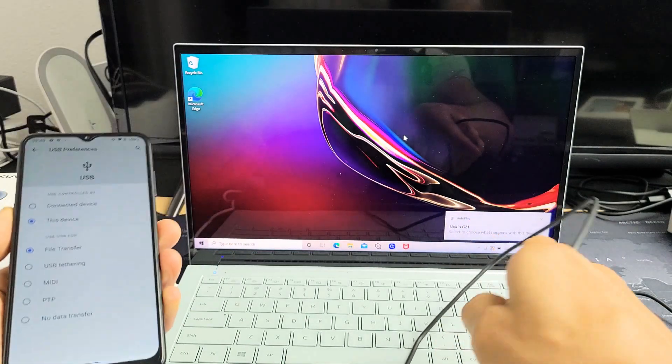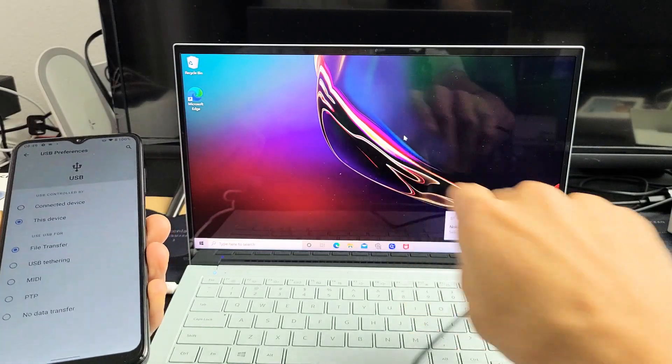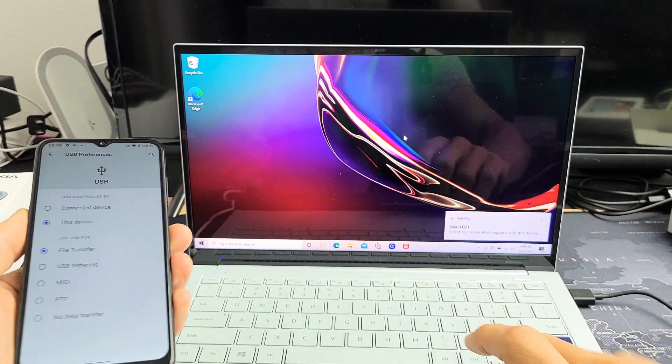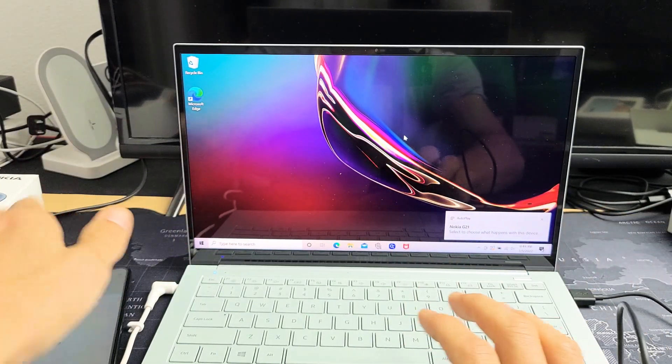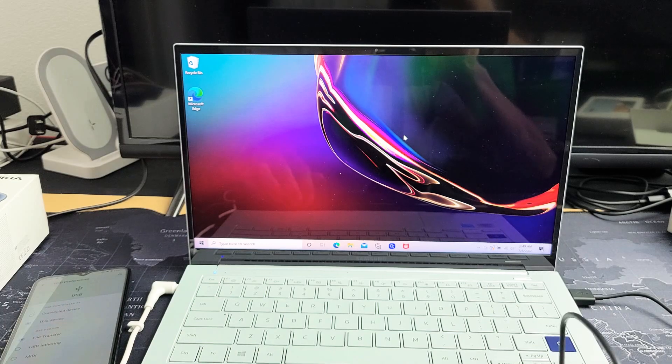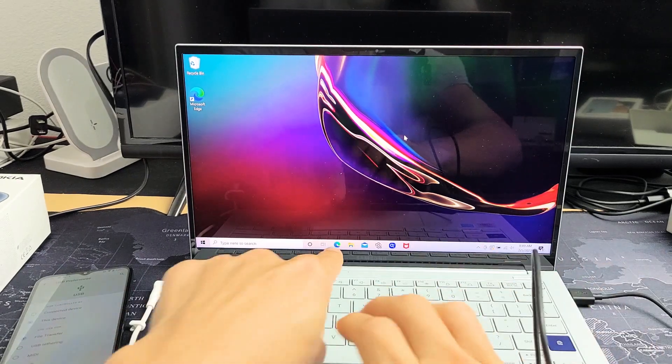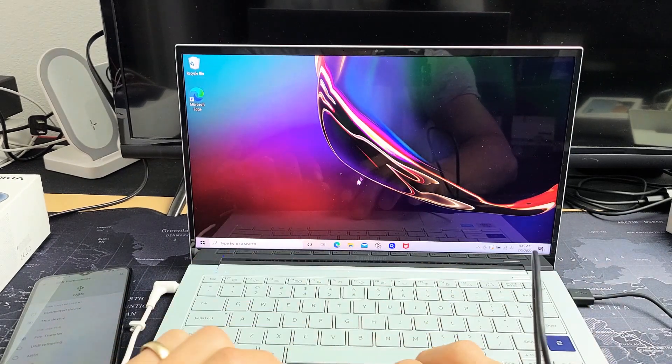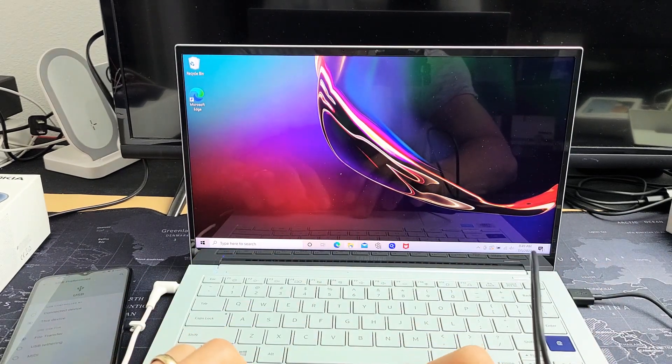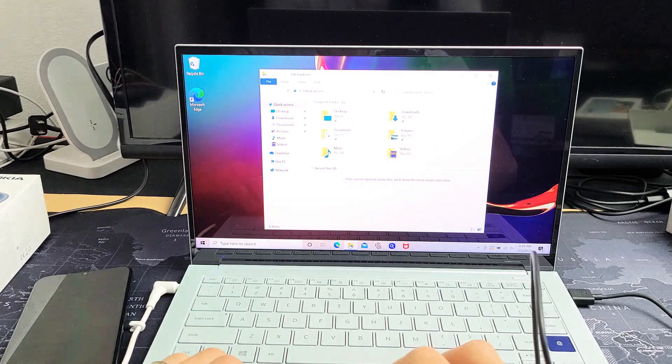Something should pop up showing Nokia G21. Now leave your phone like this, and open File Explorer - the little yellow folder icon. Go ahead and open that up.